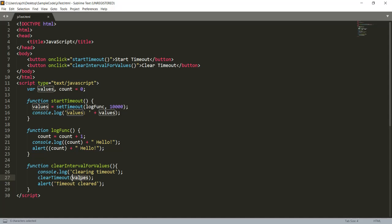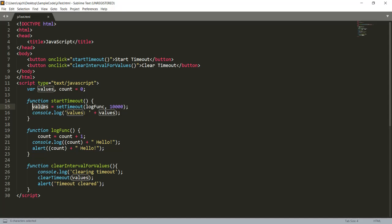Inside it I have passed this value. So whatever value we are getting from here, this setTimeout button, we are passing the same value here. So if it is returning one as the setTimeout ID, then we are passing the value one as clearTimeout ID.